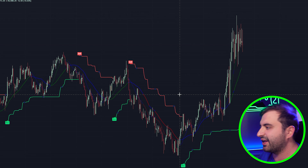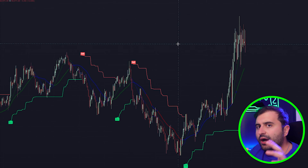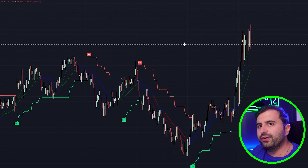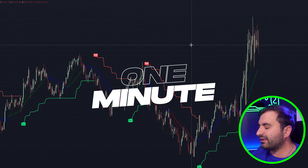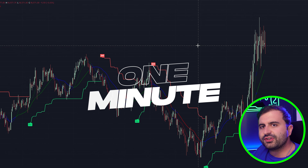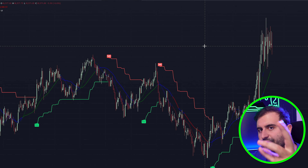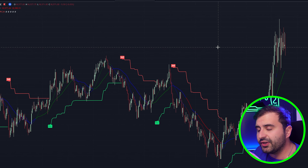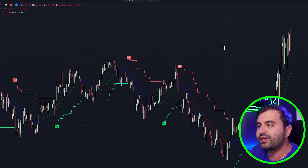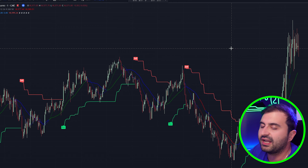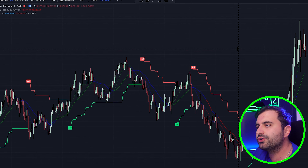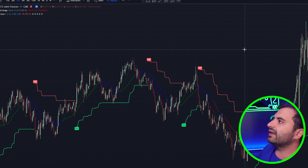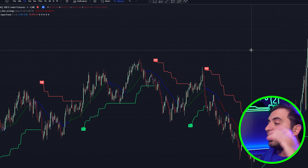Our time frame will be one minute, but you can use this strategy on three minutes, five minutes, and fifteen minutes — you can even go higher like one hour. Now we will go to settings and set everything up.